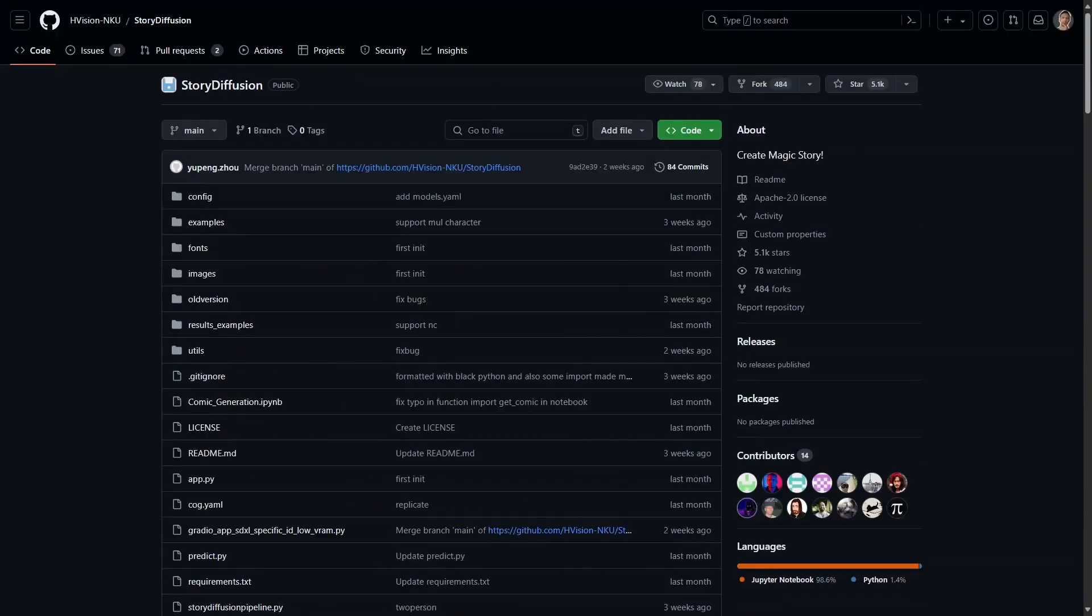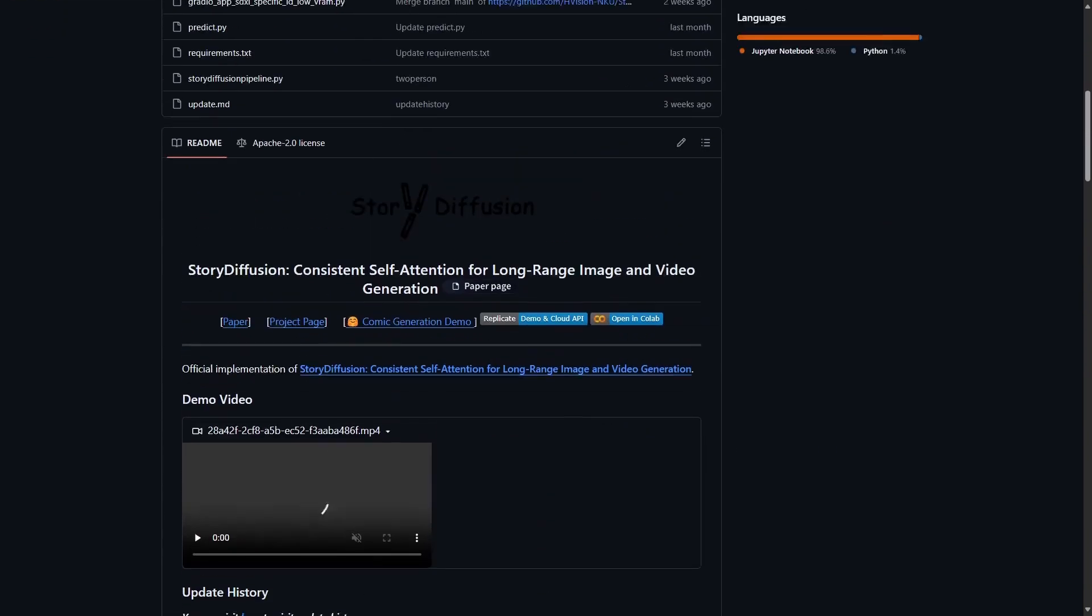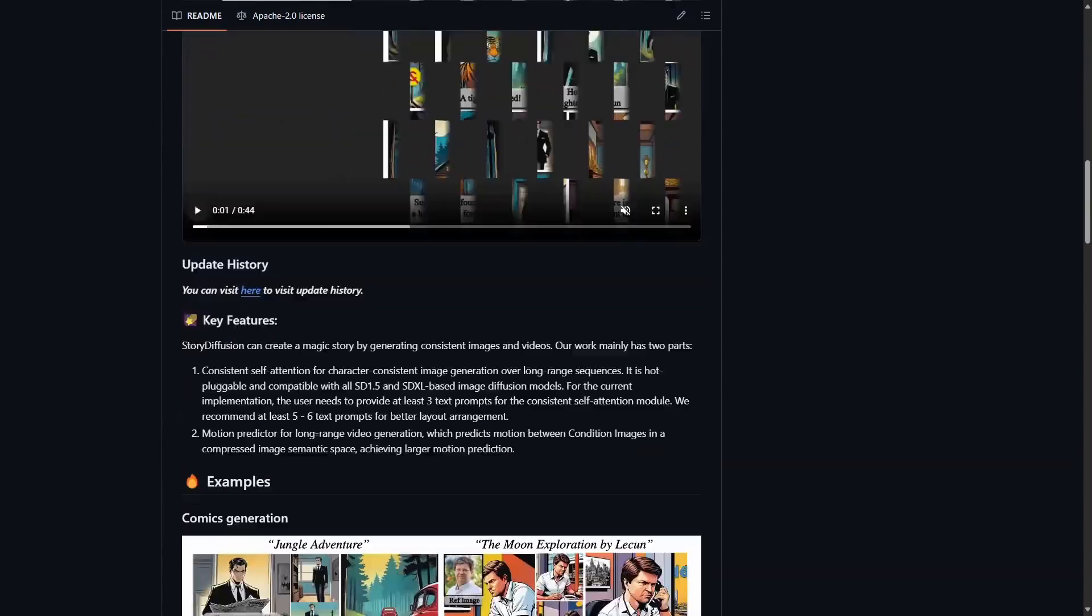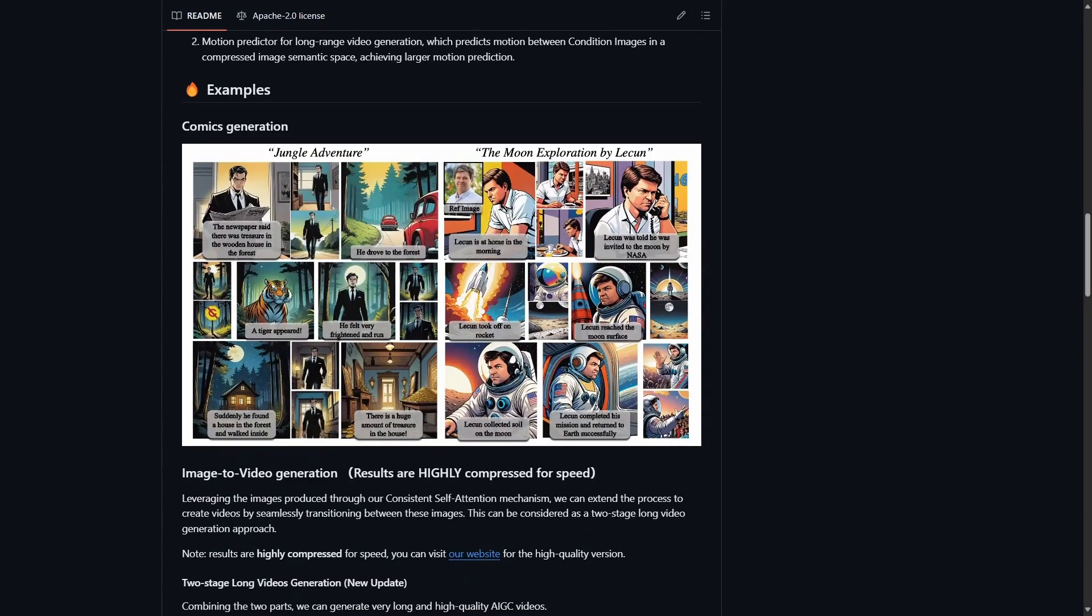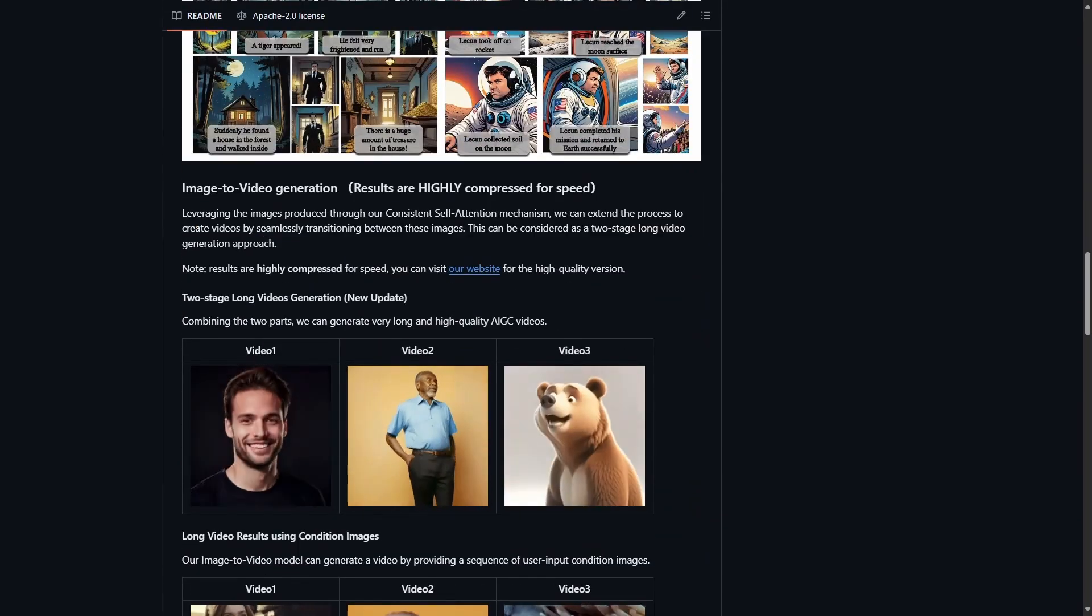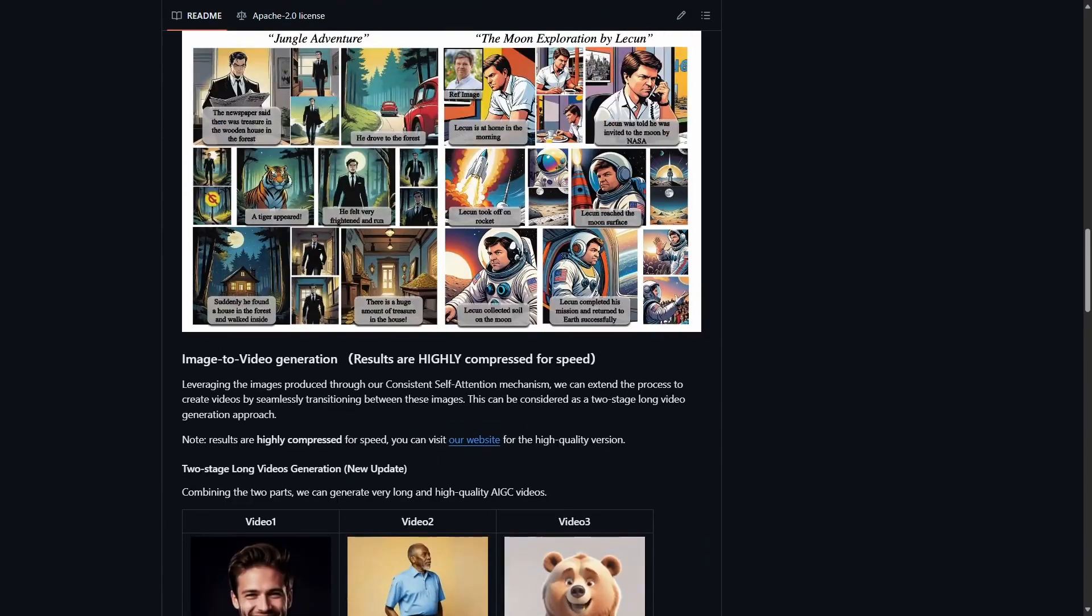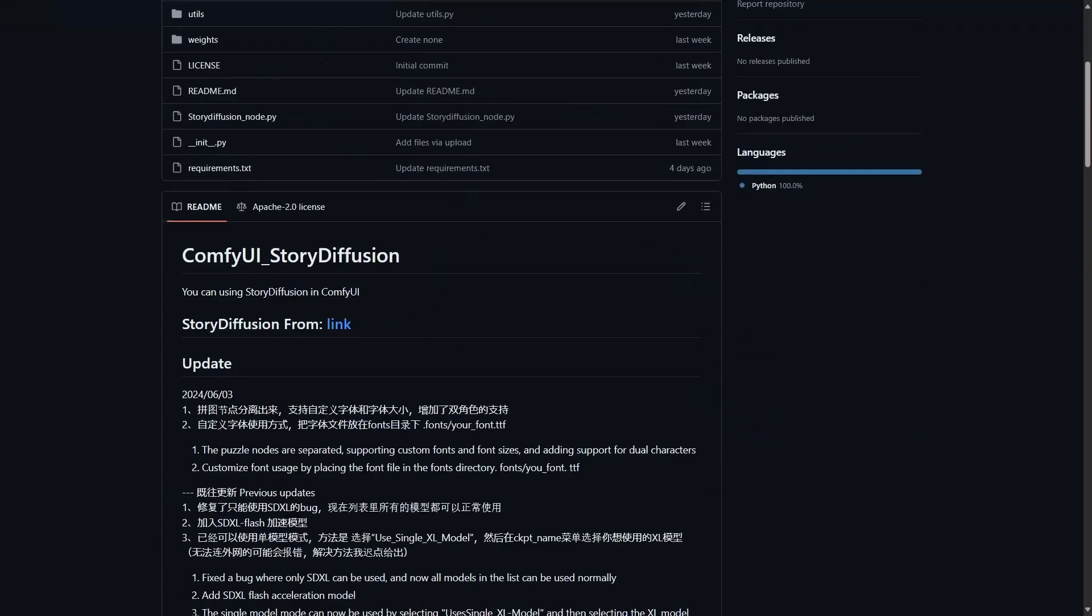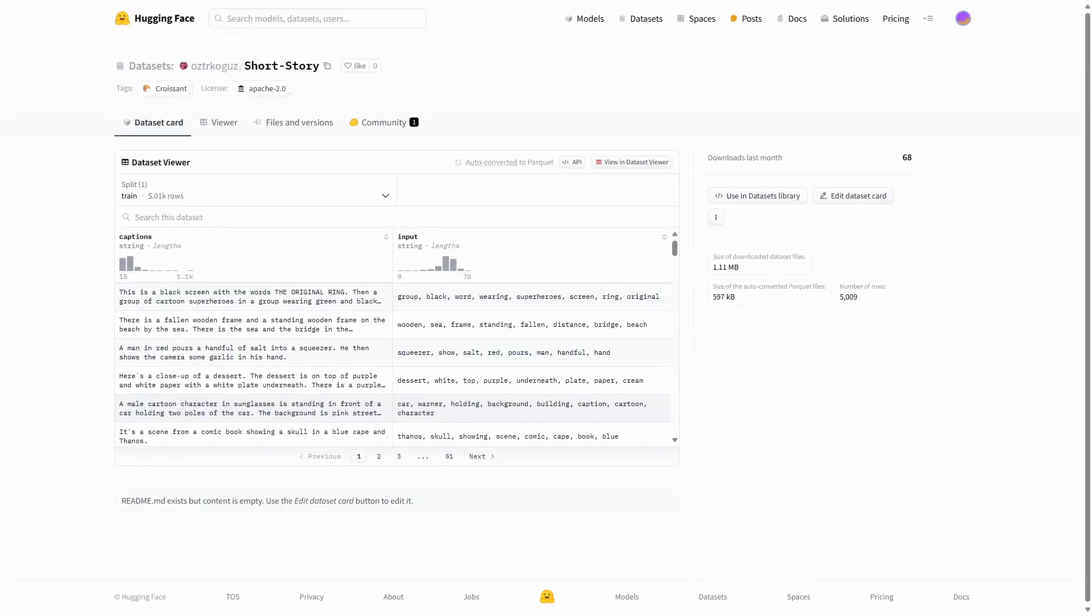Next one is Story Diffusion. It can create a story by generating consistent images and videos. It will try to maintain the character images consistent for long sequences. There is a ComfyUI version available on GitHub.